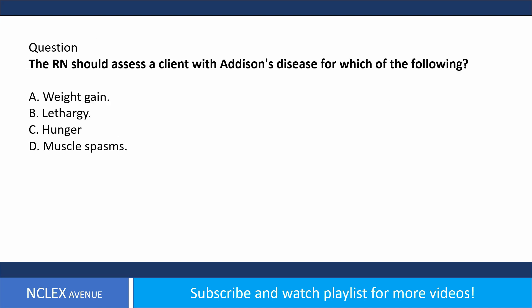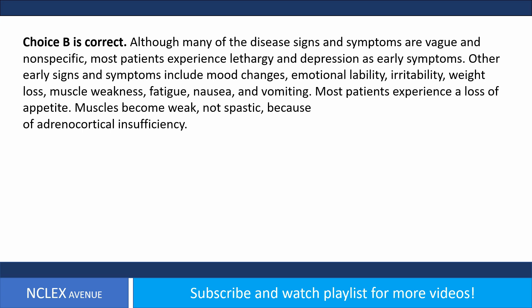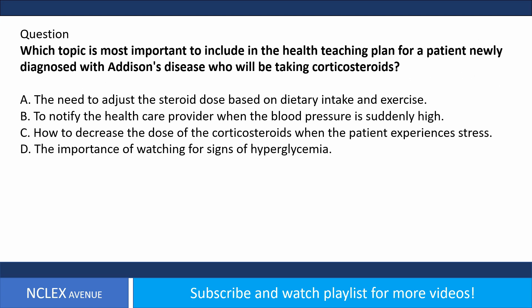Question: The RN should assess a client with Addison's disease for which of the following? A) Weight gain, B) lethargy, C) hunger, D) muscle spasms. Answer choice B is correct. Most patients experience lethargy and depression as early symptoms. Other early signs include mood changes, emotional lability, irritability, weight loss, muscle weakness, fatigue, nausea, and vomiting. Most patients experience loss of appetite. Muscles become weak, not spastic, because of adrenocortical insufficiency.